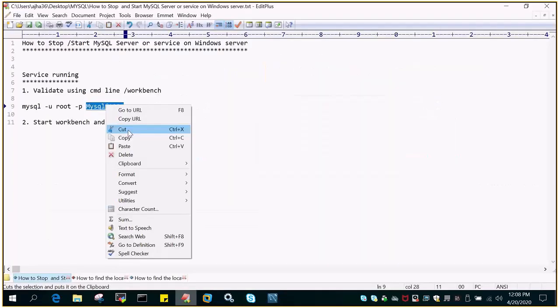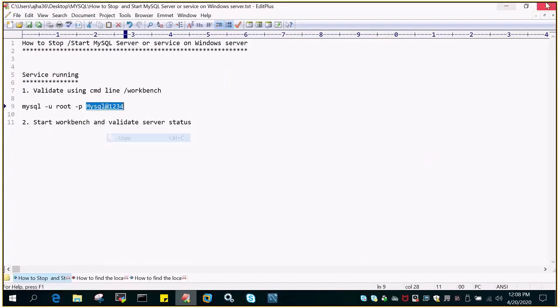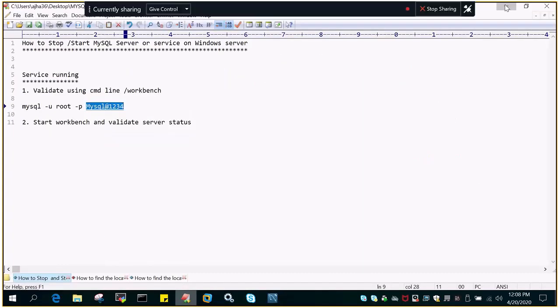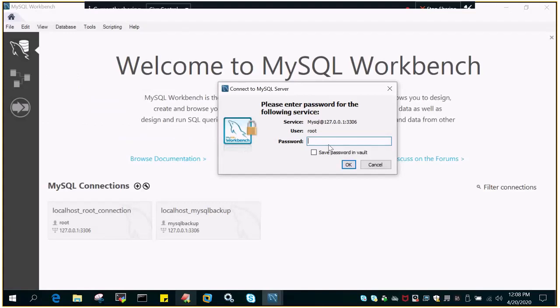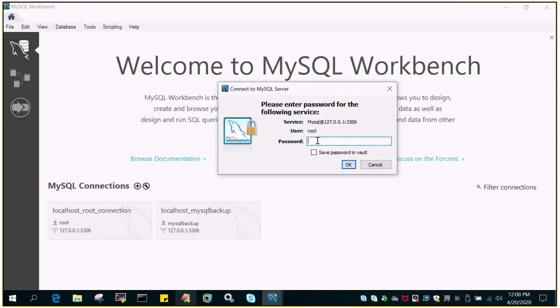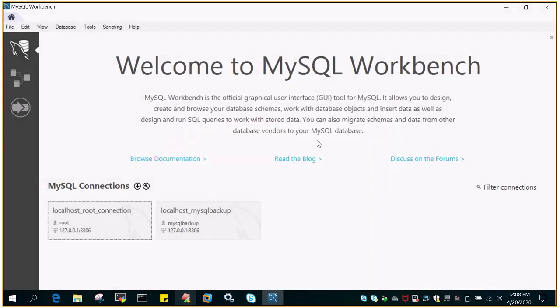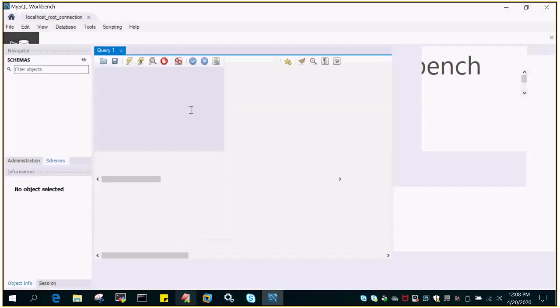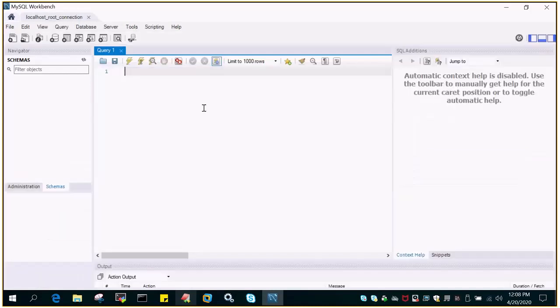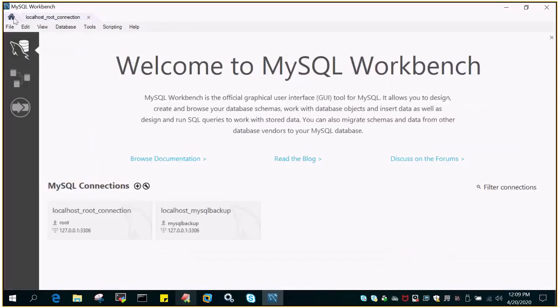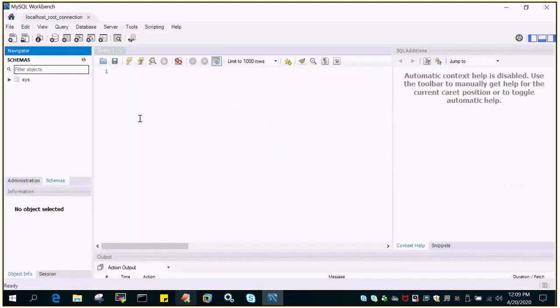So let me feed in the password through the workbench. Workbench is just a GUI tool to access your MySQL server.